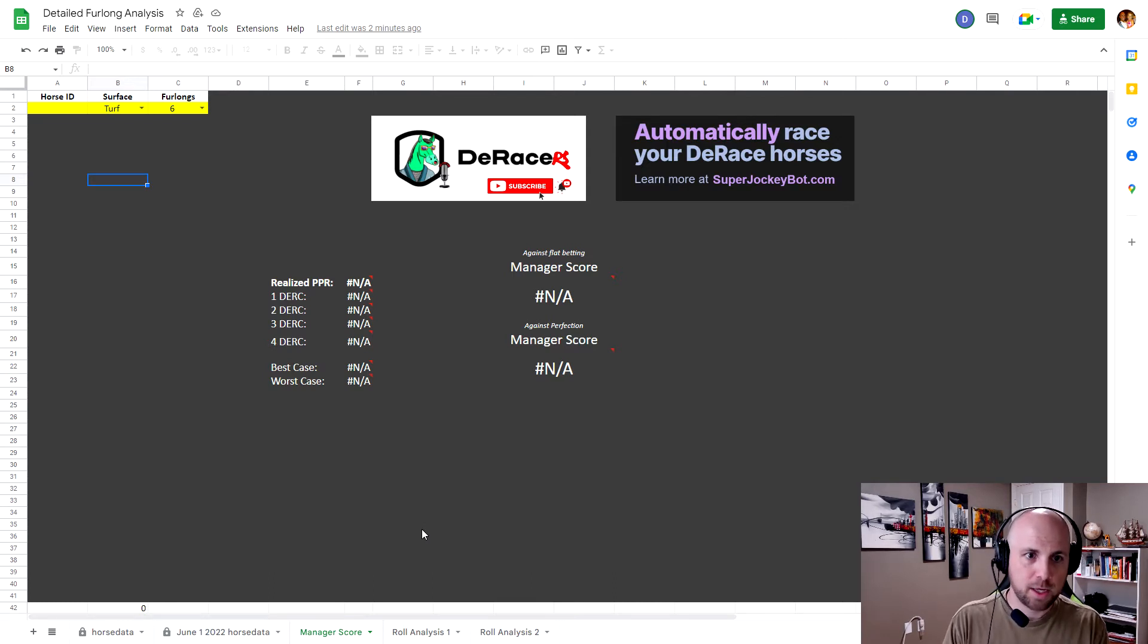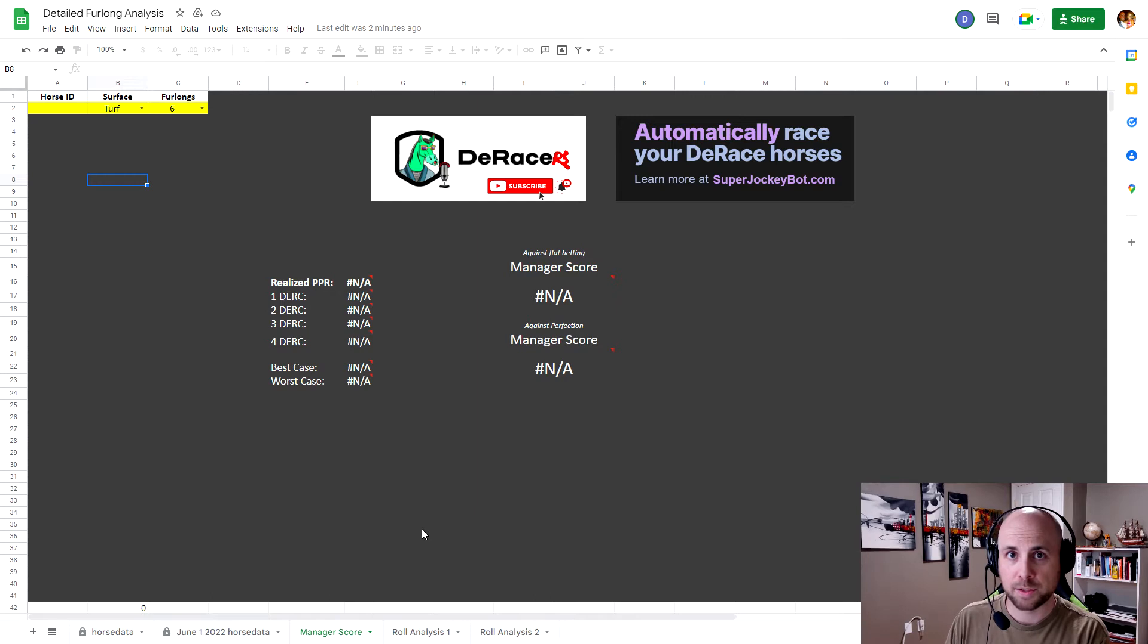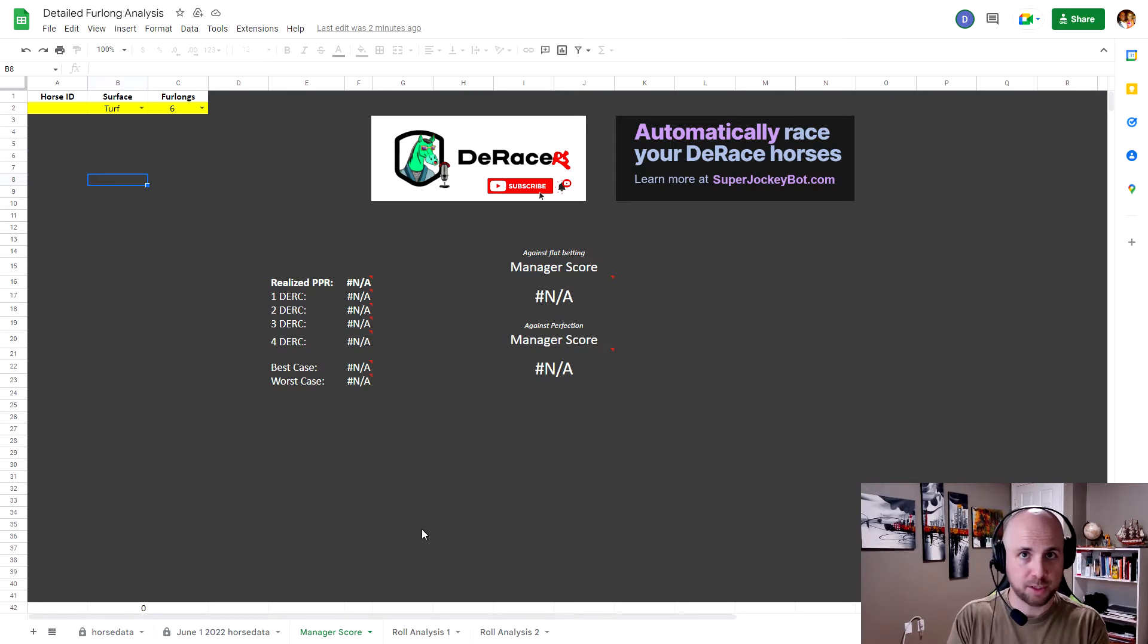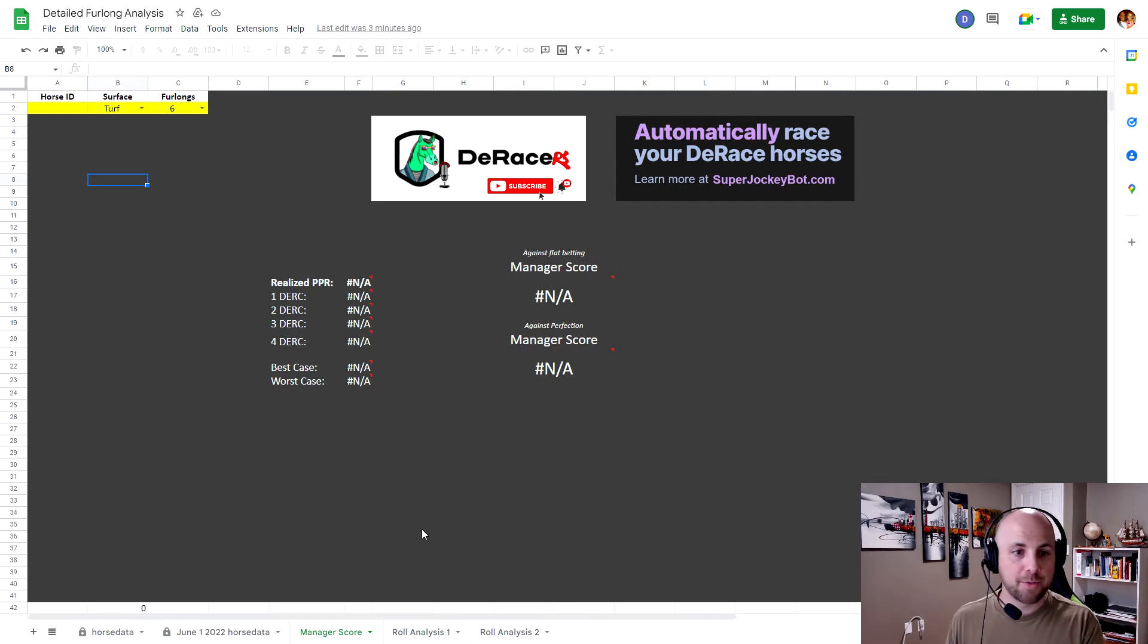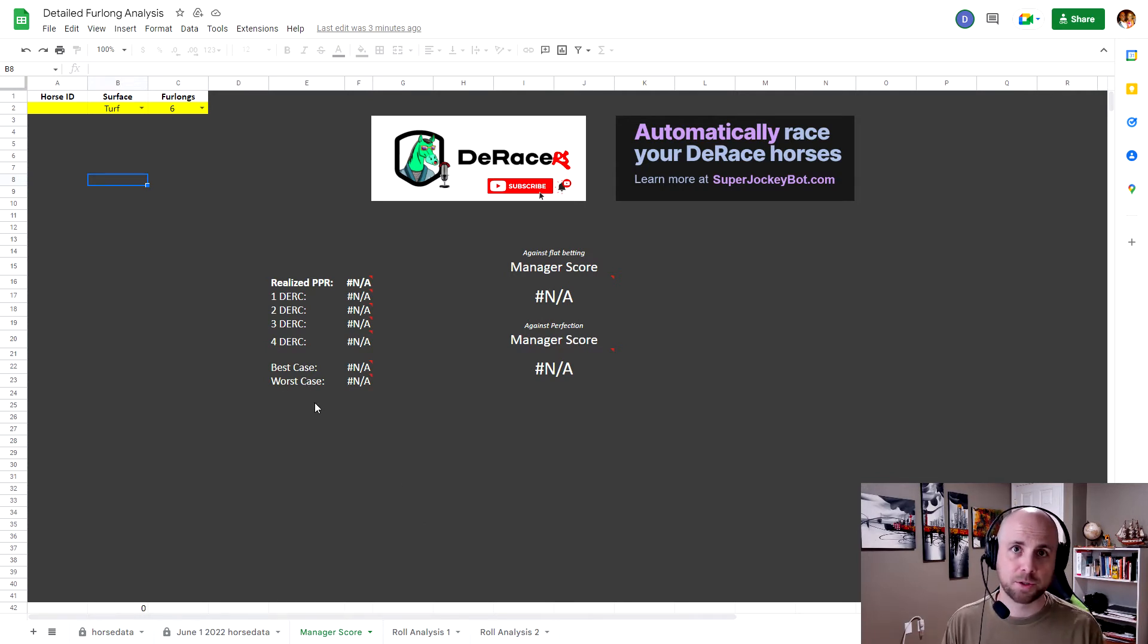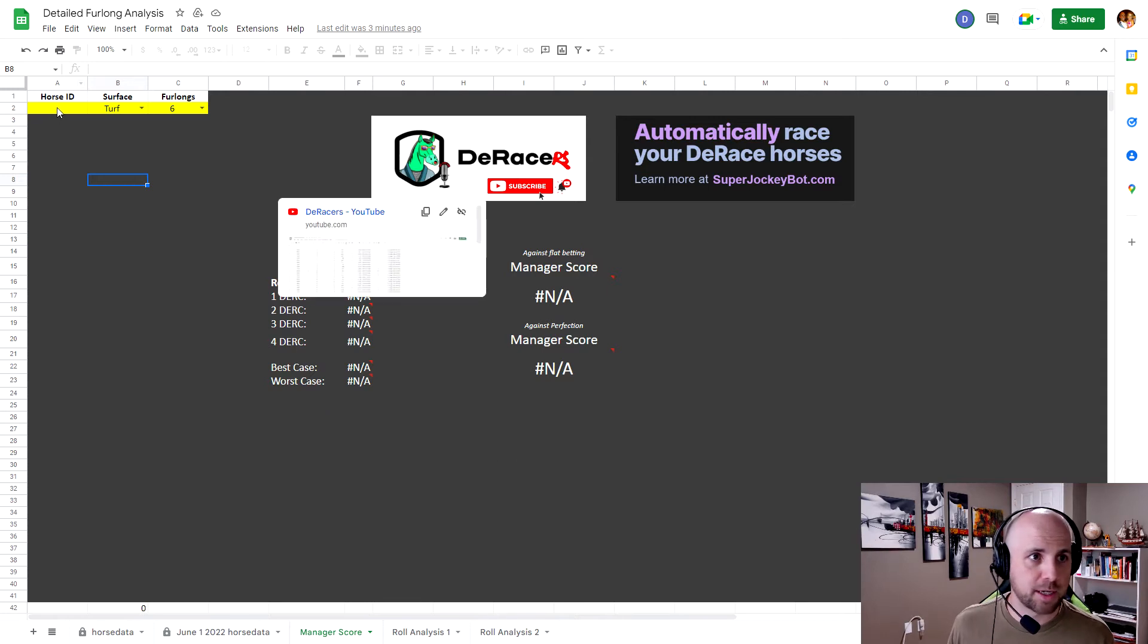So what I did was I wanted to create a tool, and that's what this is going to go and do, where it analyzes what is your PPR of your horse. What would have been your PPR if you just bet one Dirk, just bet two Dirk, three Dirk, four Dirk. And then also I created two different examples for best case and worst case. So let me show you what this looks like.